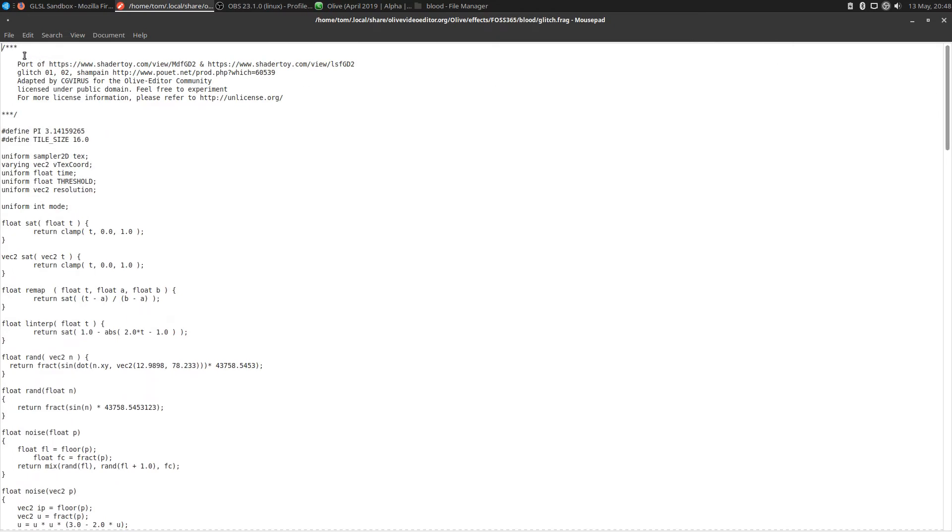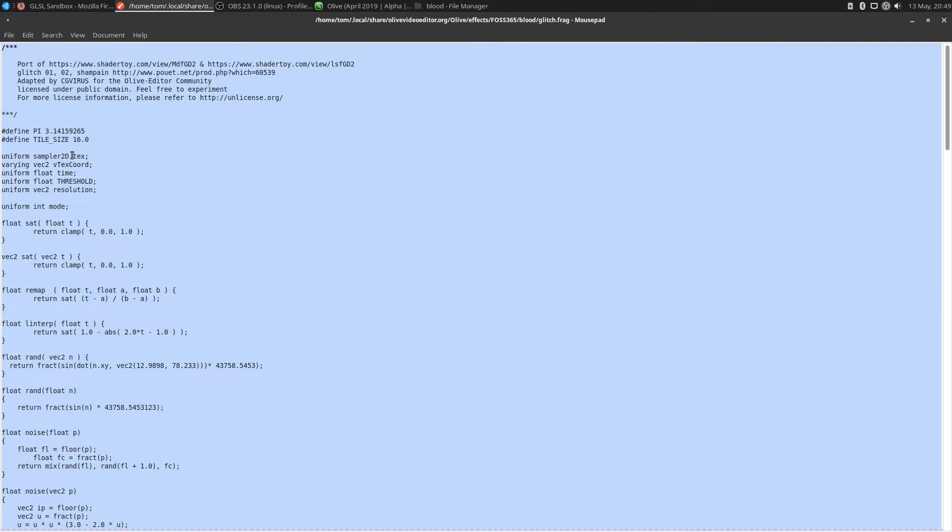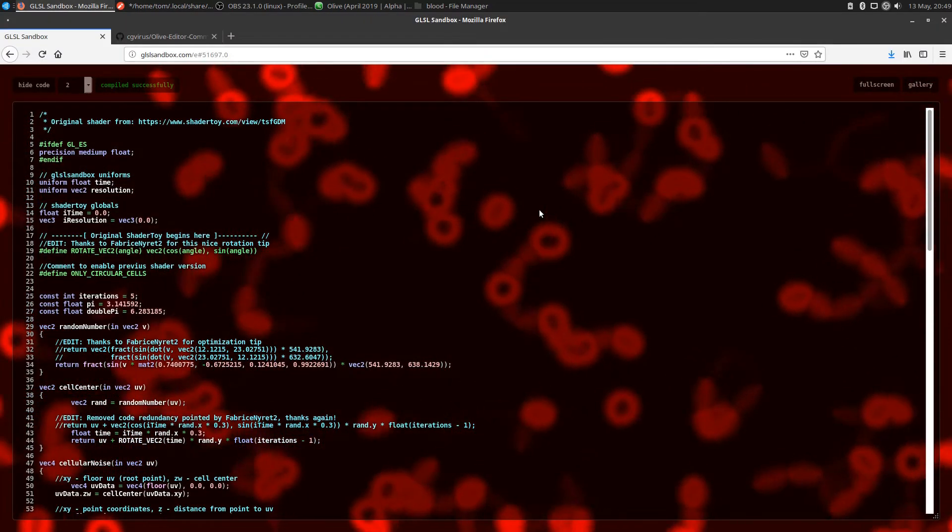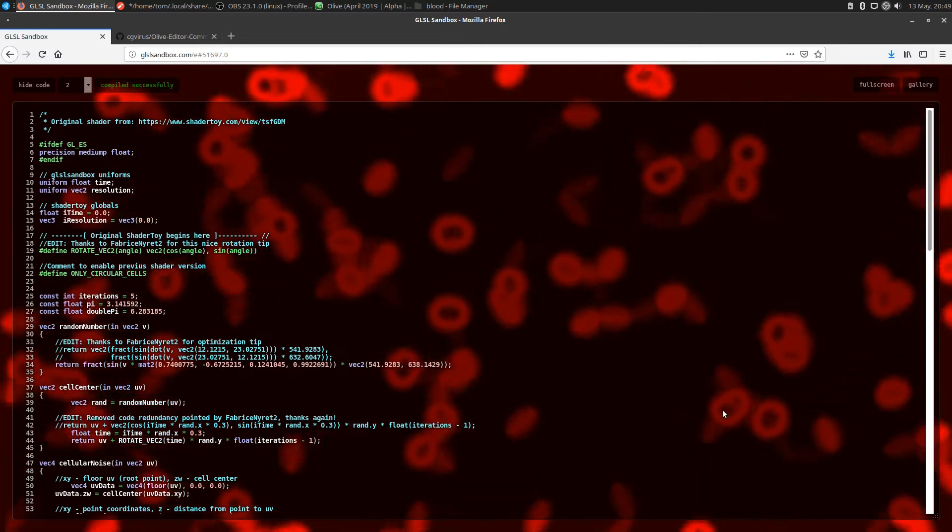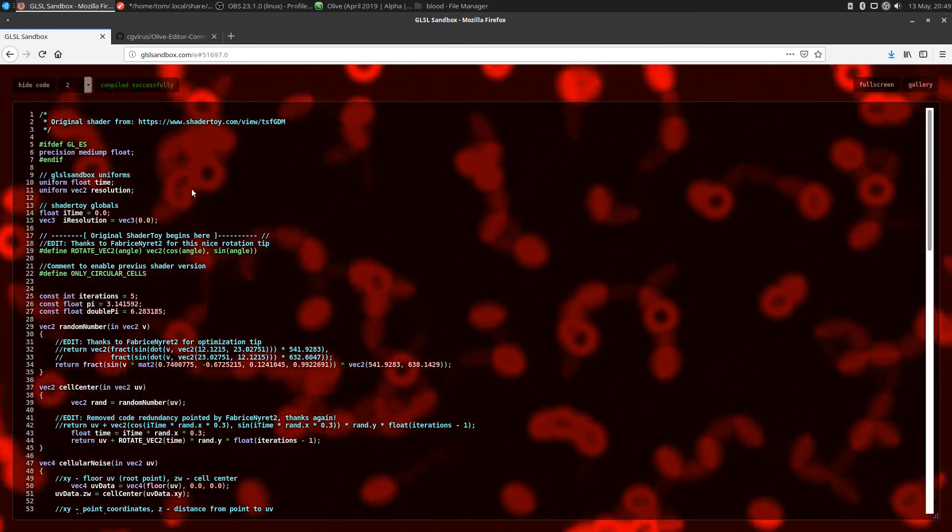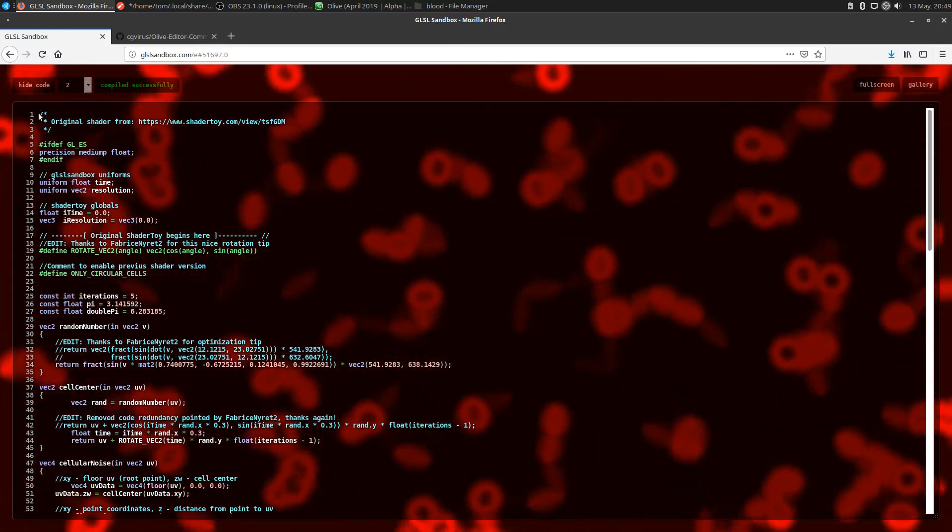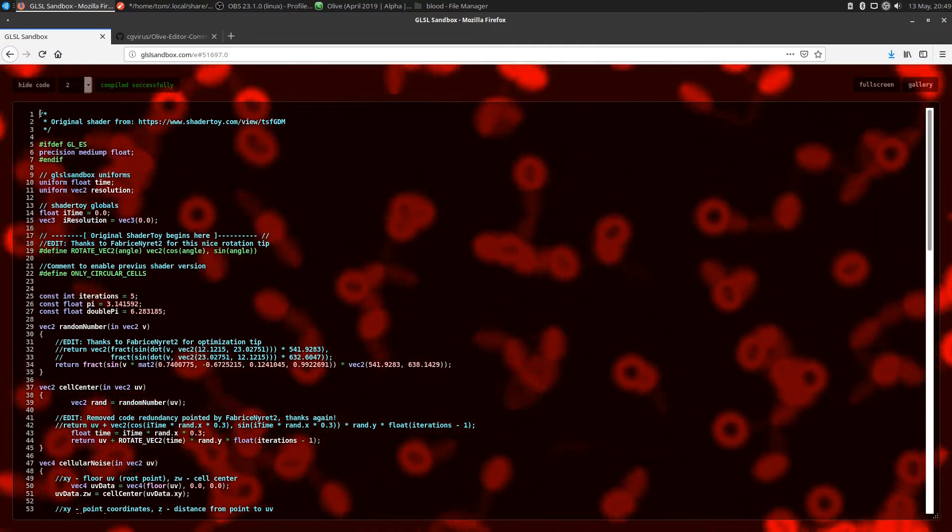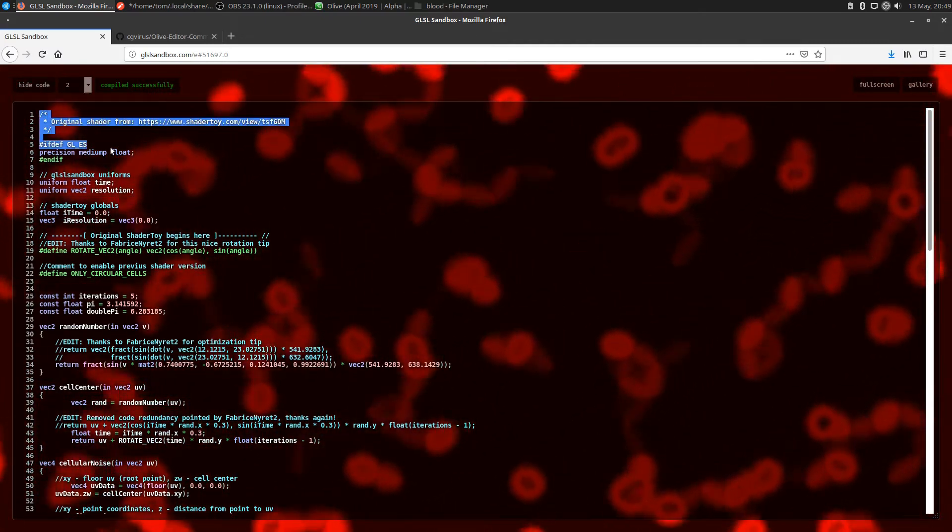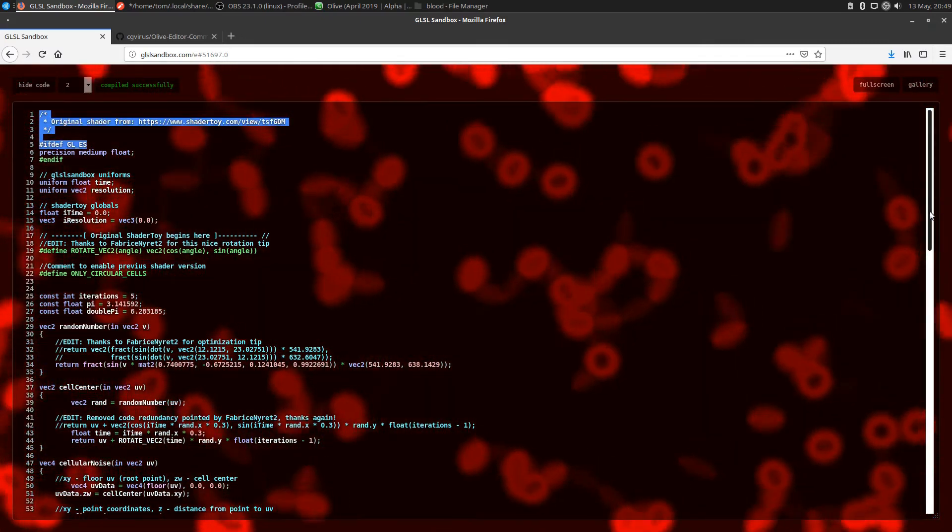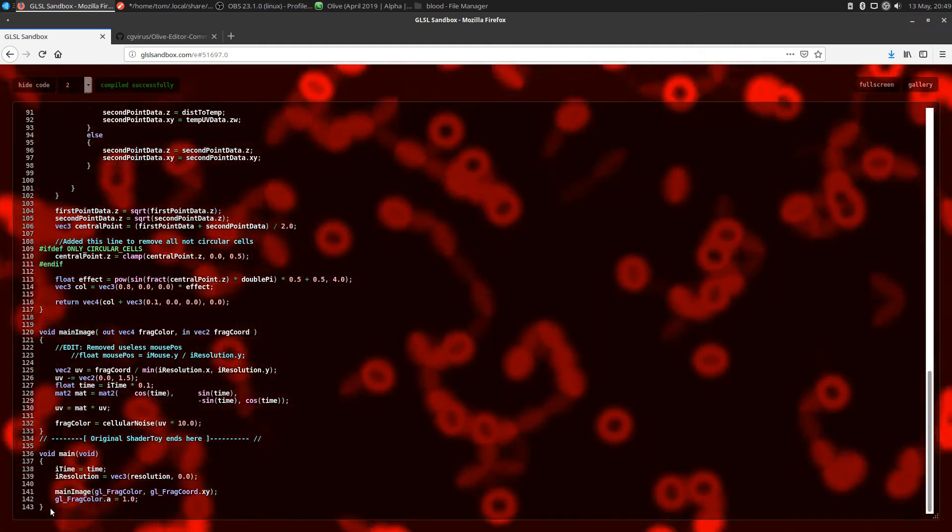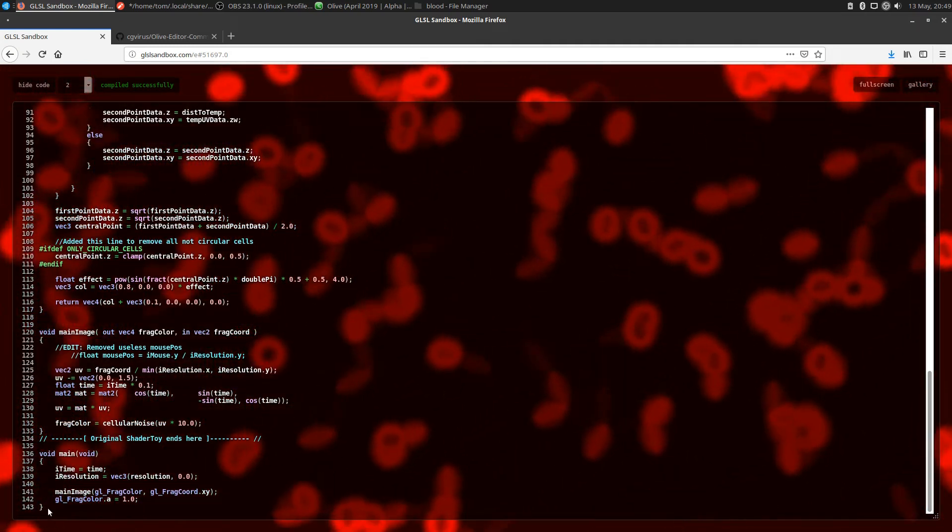What we're going to do is go to edit, select all, and delete all the code in here. We're going to go back to the website where the blood cells are and copy all of this code. You want to make sure that you get it all. I'm going to highlight some of it, scroll down to the very bottom, make sure you get this last bit of code here.